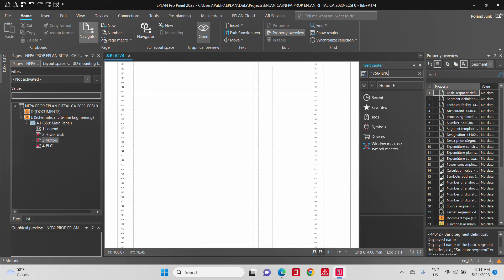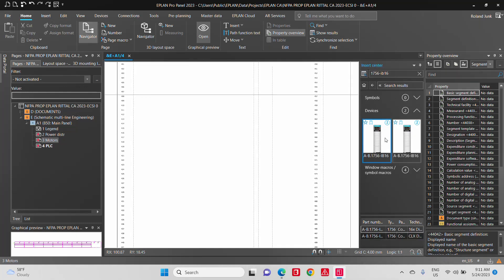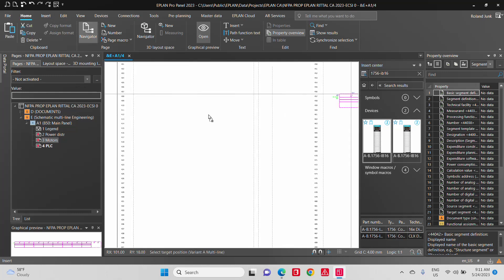And once it's found, it will actually list you here, probably show you with a picture what it is. I want the IB16. I'm just going to drag and drop it over.